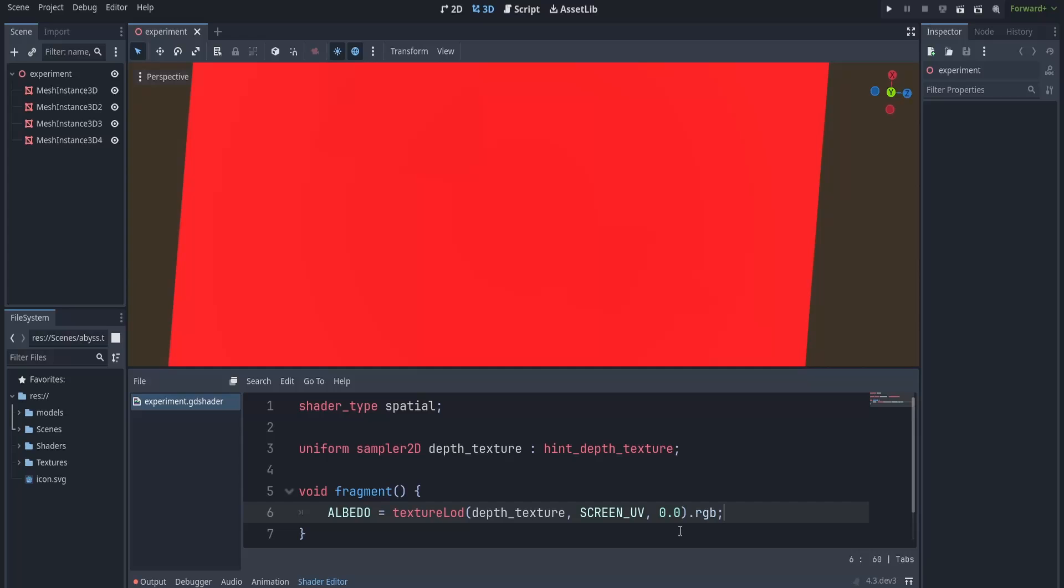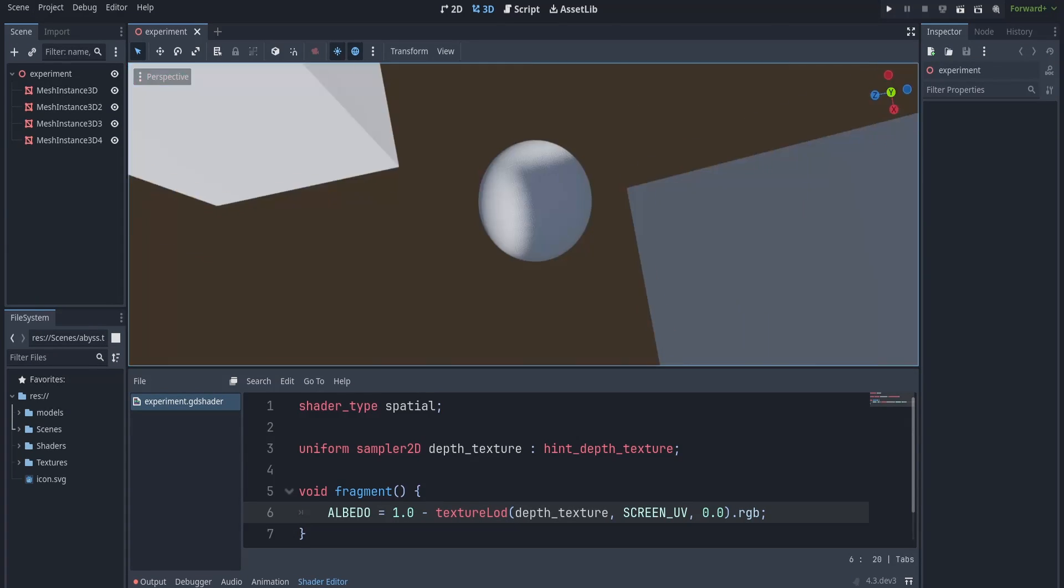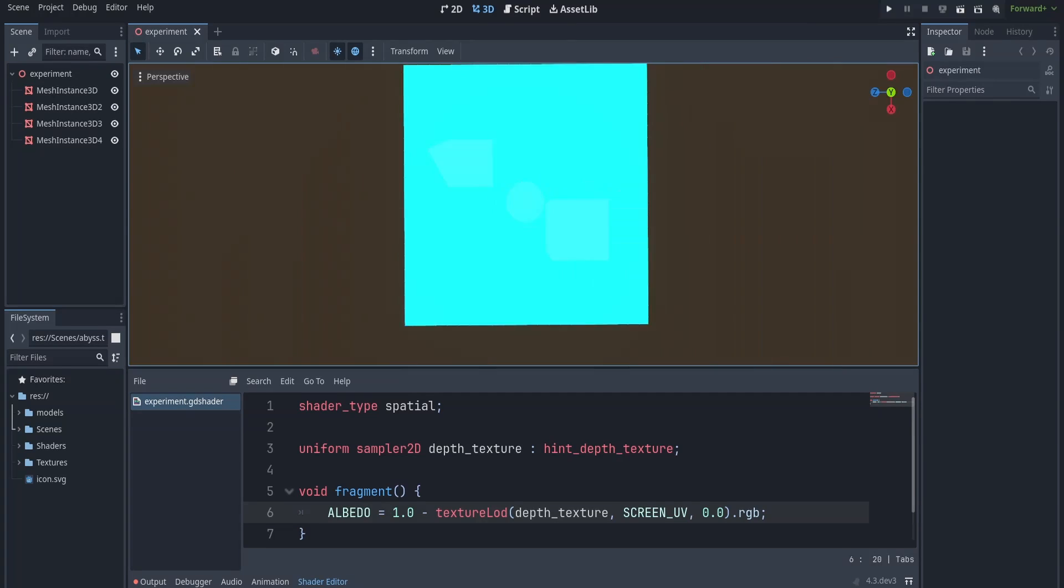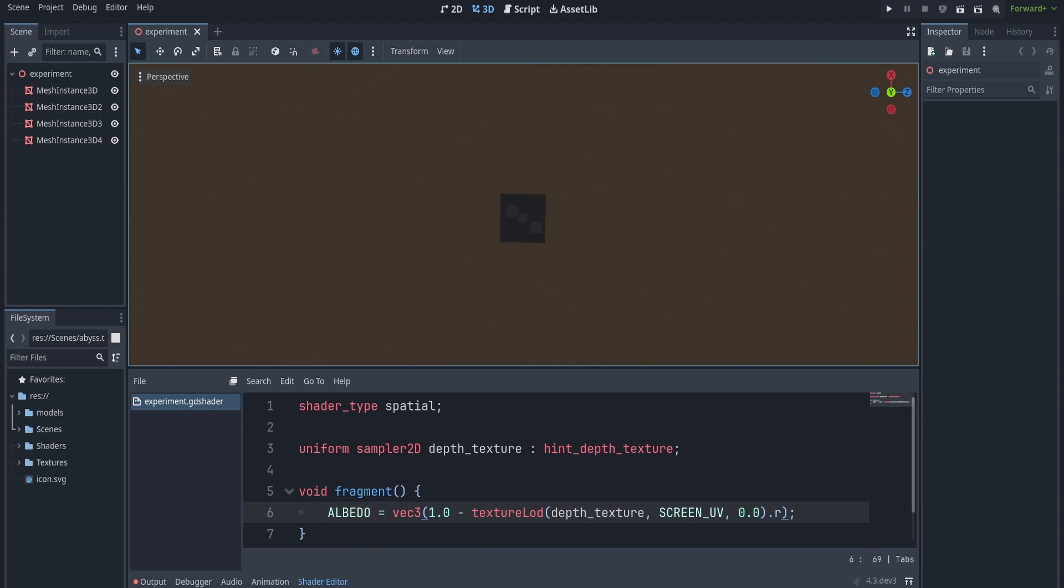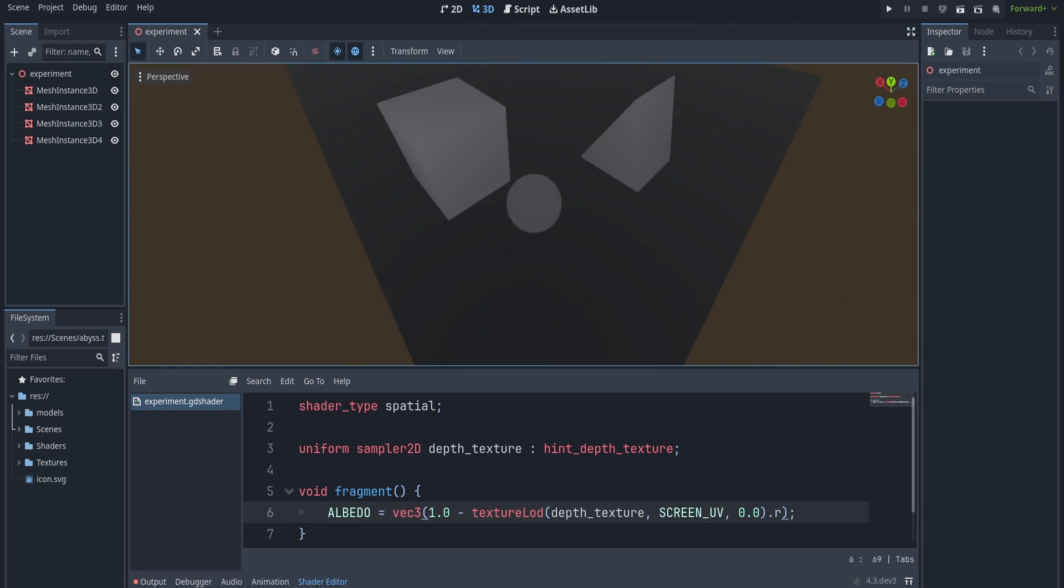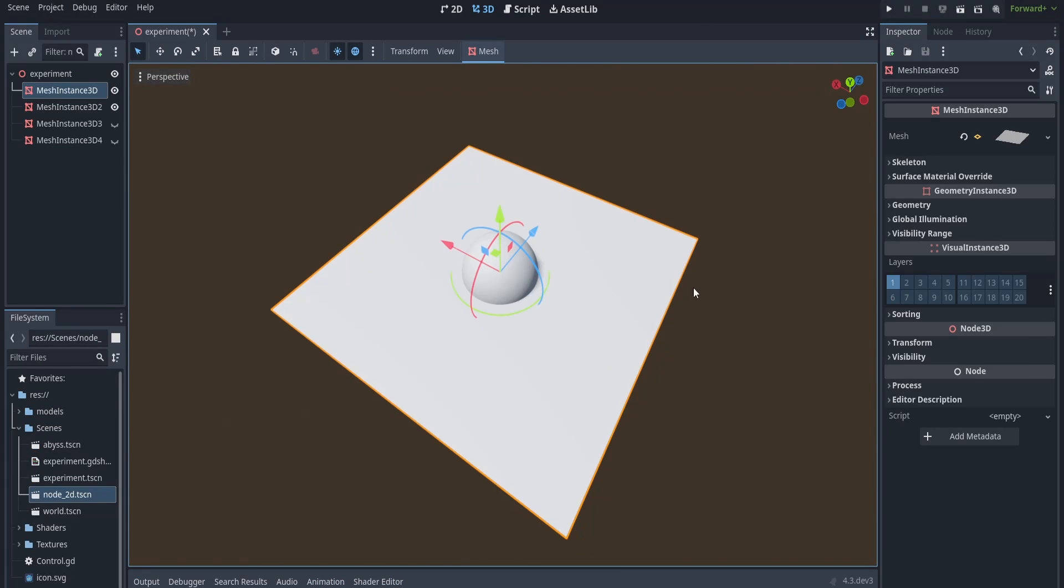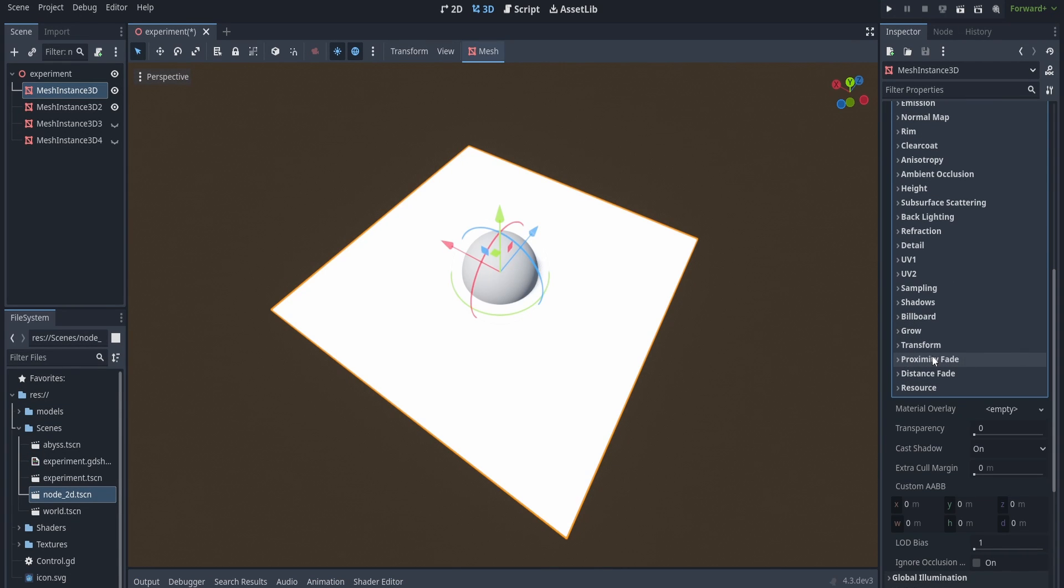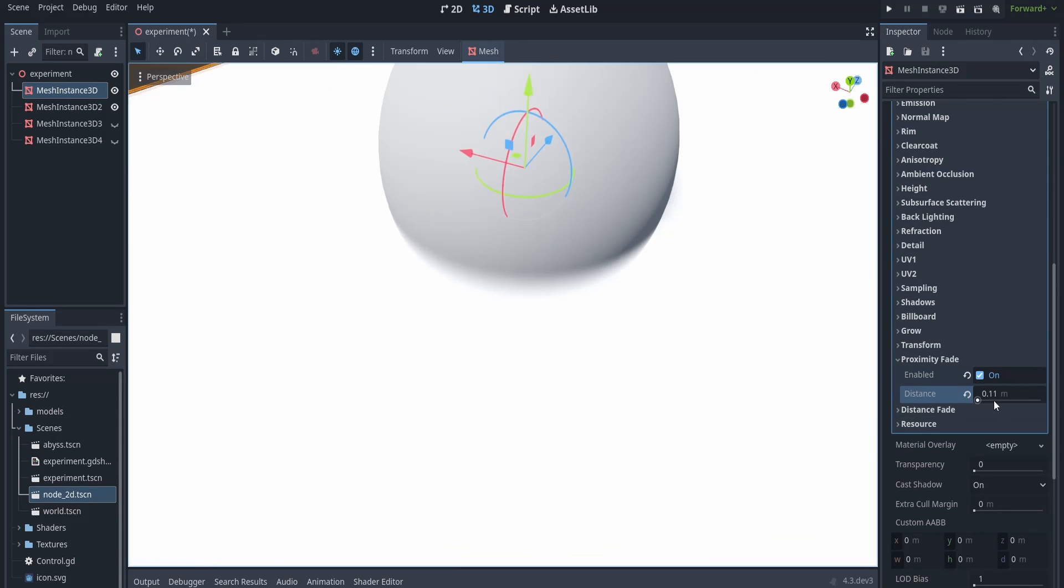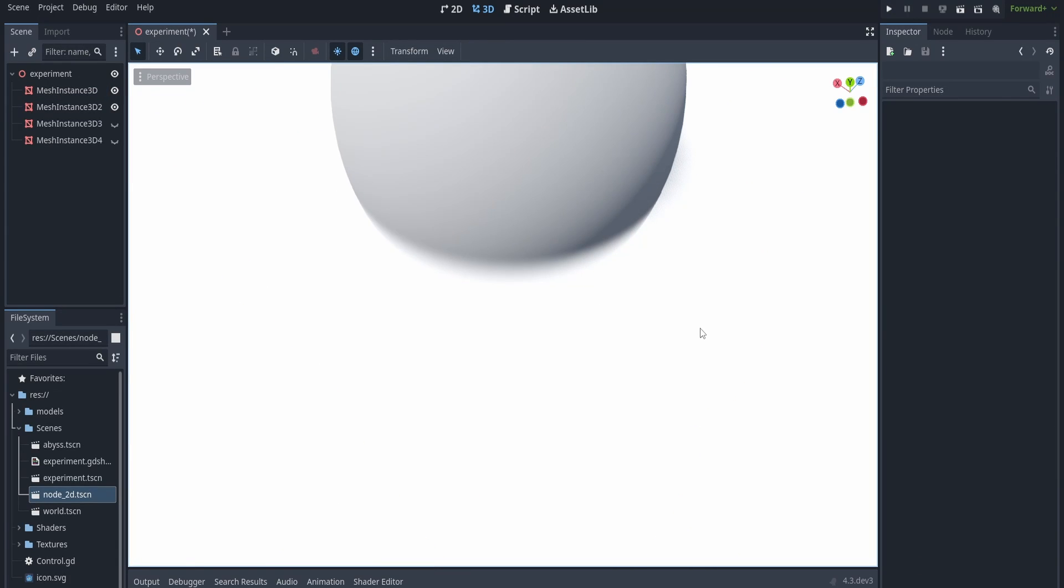One way to show this is to subtract the depth texture from 1, basically inverting the colors. Now you can see the details are more noticeable when you're closer to the object and become less noticeable when you get further from the object. However, we usually need the red value of the depth texture. The method that I'm going to be using to get the depth is actually a slightly modified version of the proximity fade from the Godot standard material. This might not be the best method to get the water depth, but I think it's simple enough and has worked for me.